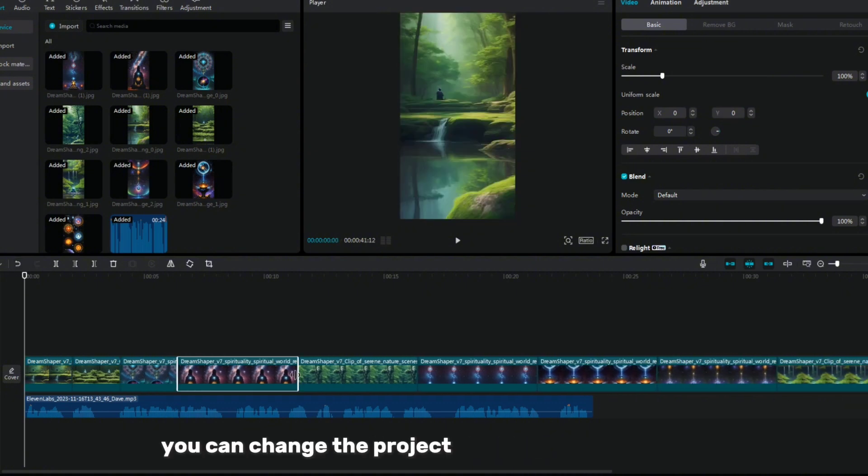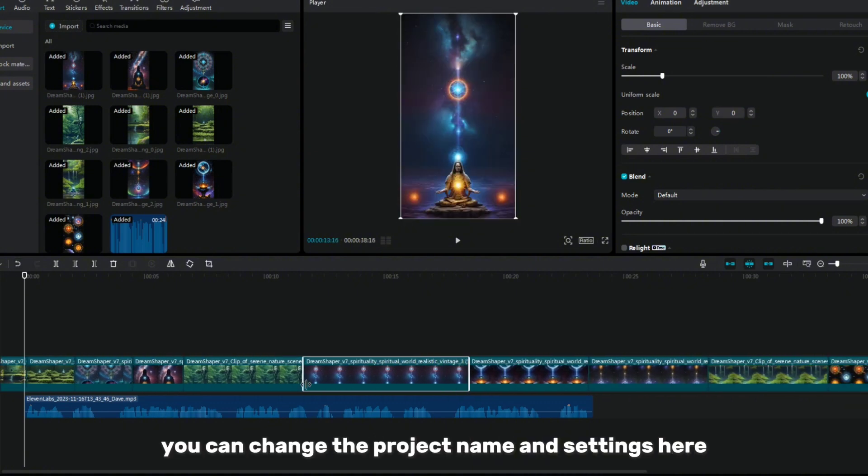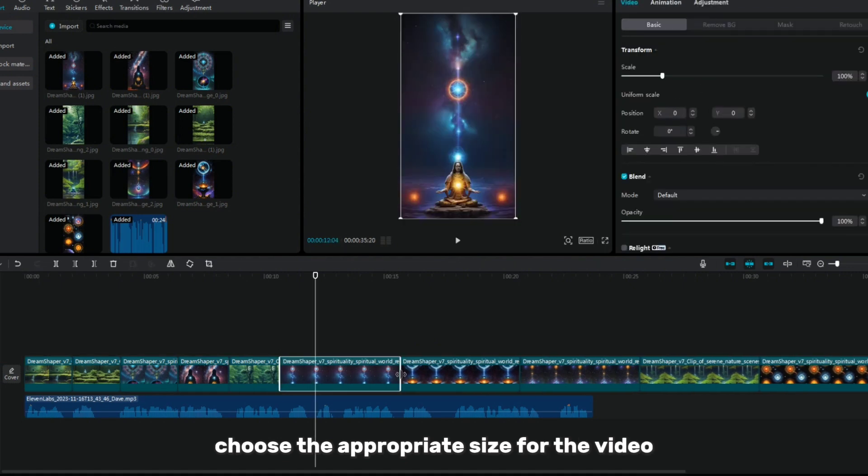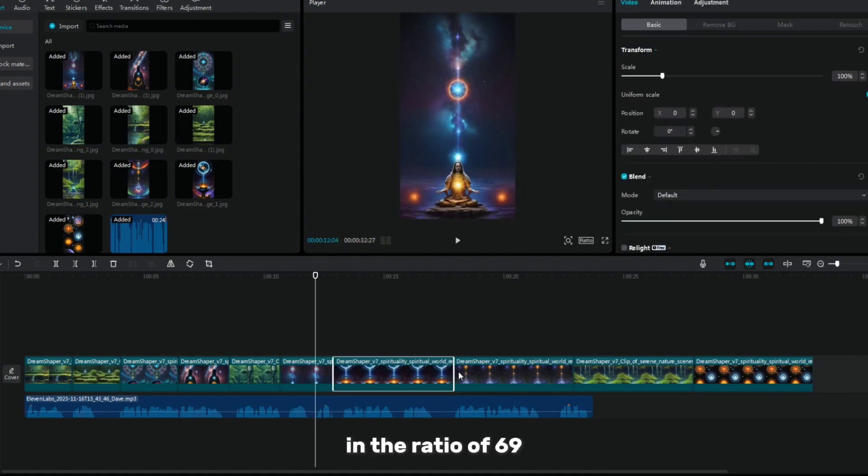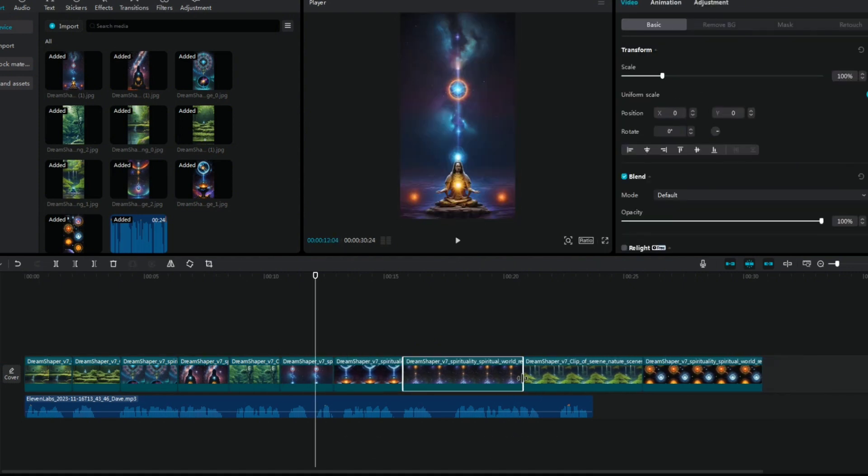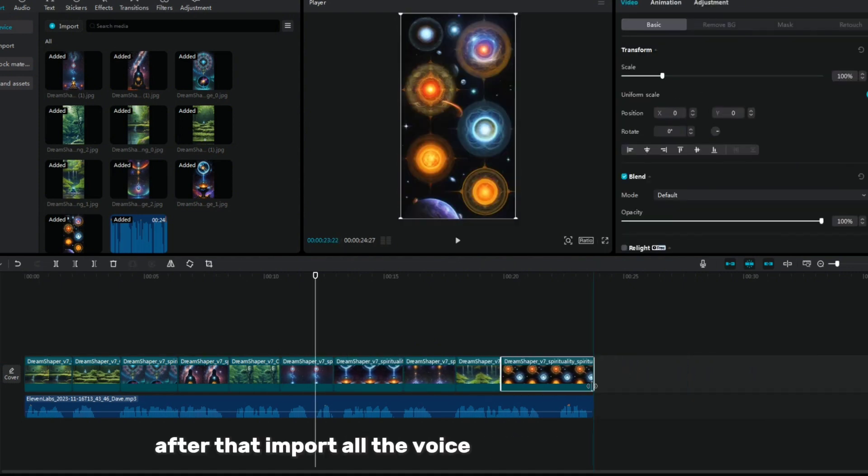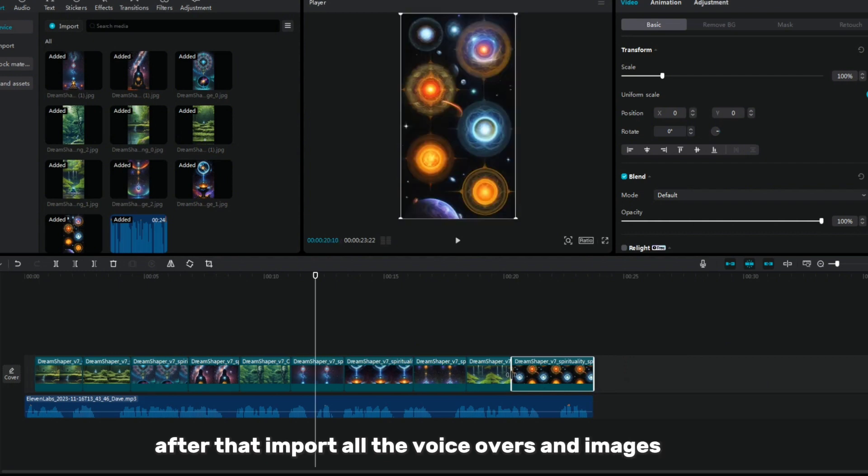You can change the project name and settings here. Choose the appropriate size for the video in the ratio of 16 to 9. After that, import all the voiceovers and images.